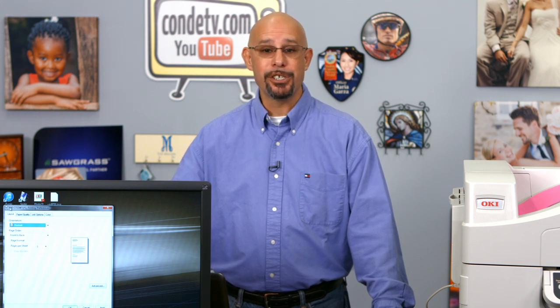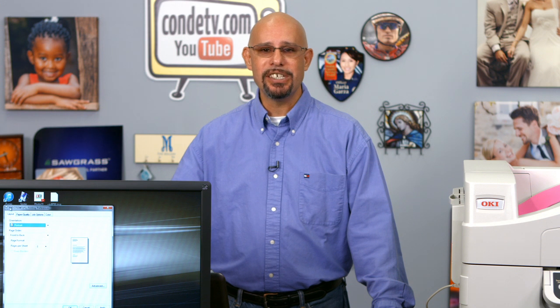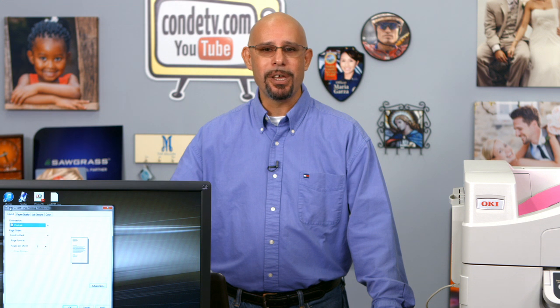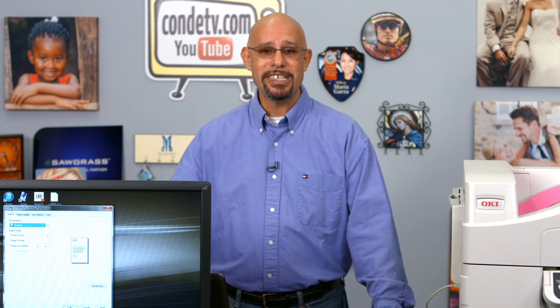In this video, we're going to cover the driver settings for the smaller unit, which is the Okie C711WT. So let's go ahead and move to my computer so that we can cover the driver settings that you need to employ in order to successfully run T-shirt transfer paper through the new Okie white toner printer, the C711WT.